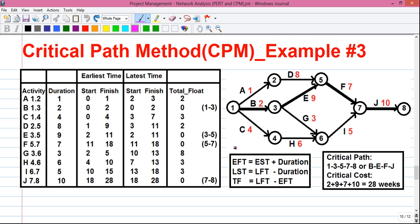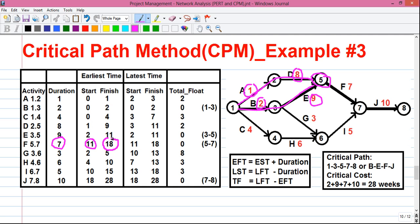Next, activity F starts from event 5. There is a trick here: to reach event 5 we can take two paths. One is via A and D, which costs 1 plus 8 equals 9. Or via B and E, which costs 2 plus 9 equals 11. We take the maximum value, which is 11. So the EST for F is 11, and EFT is 11 plus 7 equals 18.